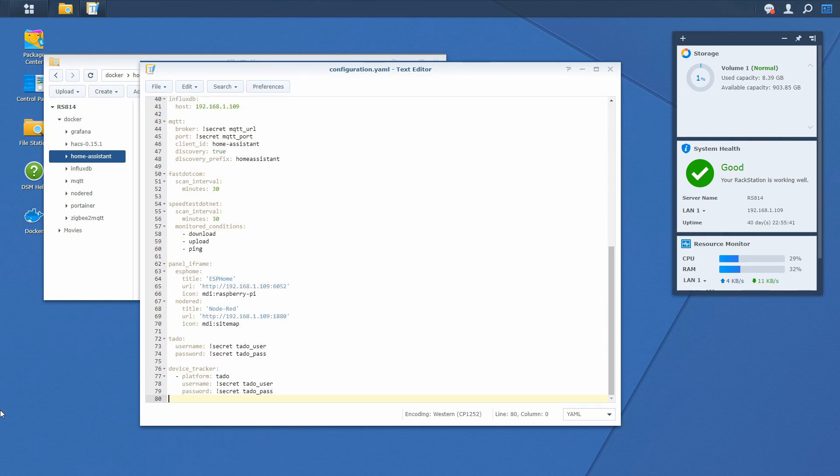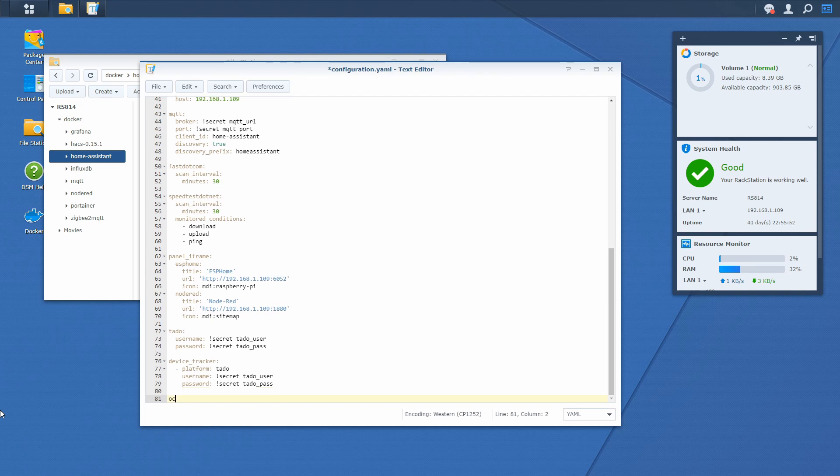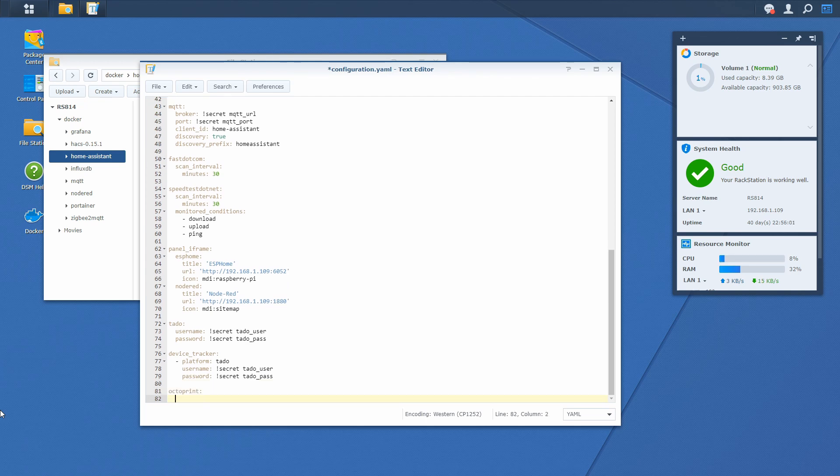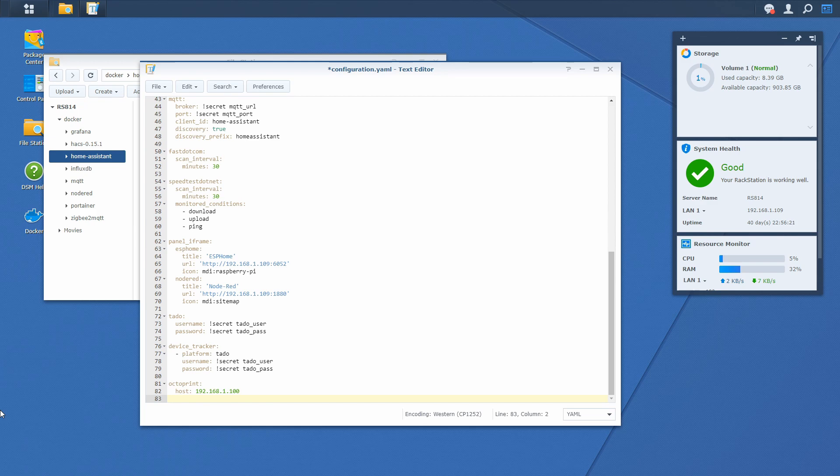Next thing we have to do is we have to define Octoprint component. For this we have to type Octoprint. There are two mandatory variables for the configuration. First one is host. And this is the host IP address or host name of the Octoprint server. For me this is 192.168.1.100. And the second one is API key. This is the key we will be copying from the Octoprint configuration inside our Home Assistant configuration.